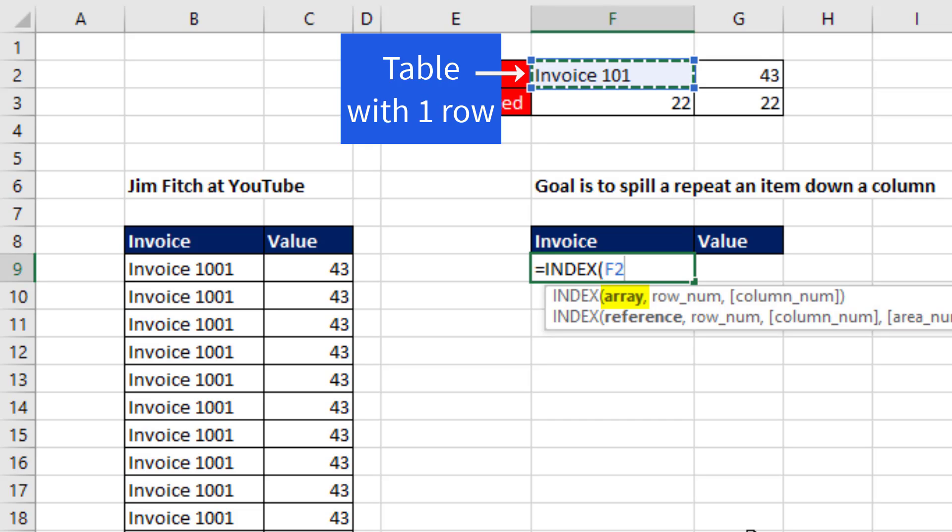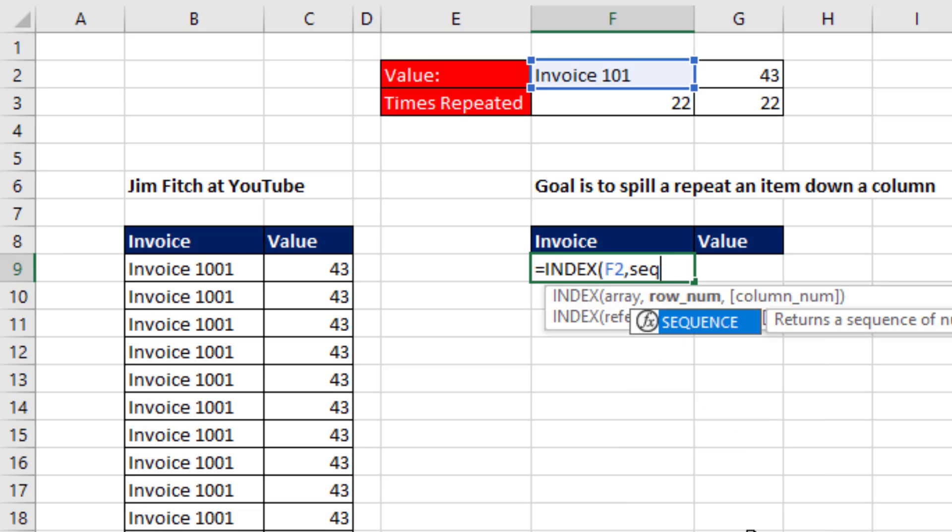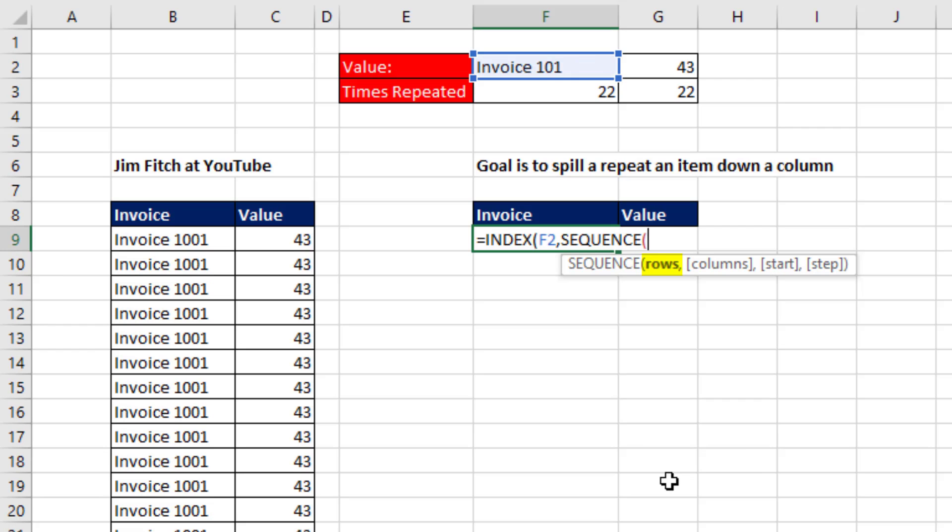Notice that that's a table with a single row, comma. We need to tell INDEX that the item we're looking up is in the first row, but we need to do it 22 times. So we use the SEQUENCE function.